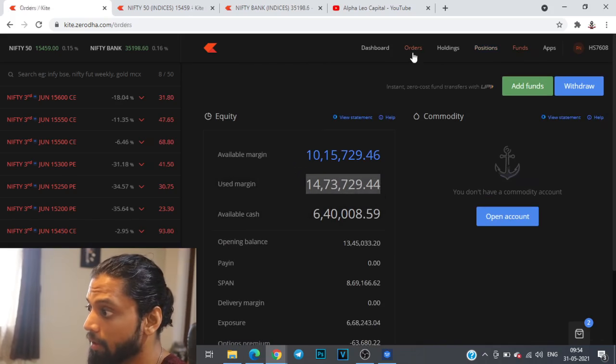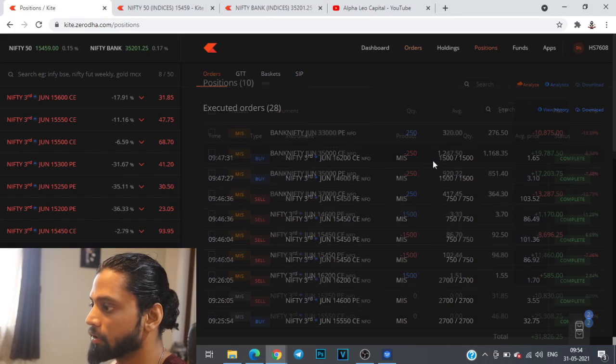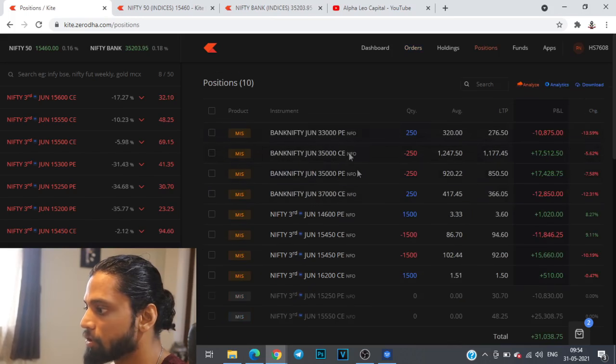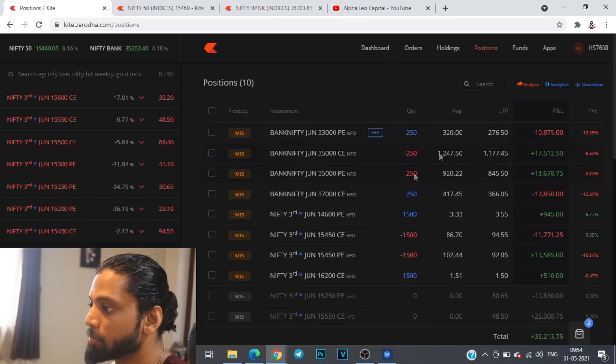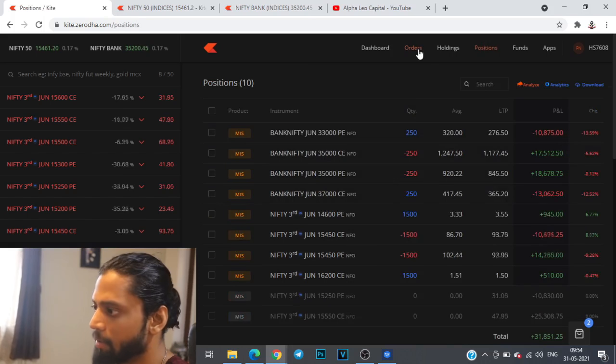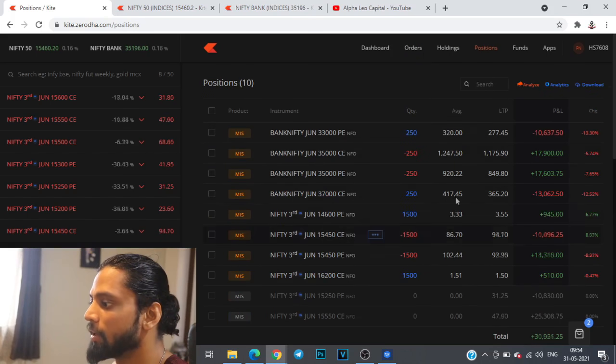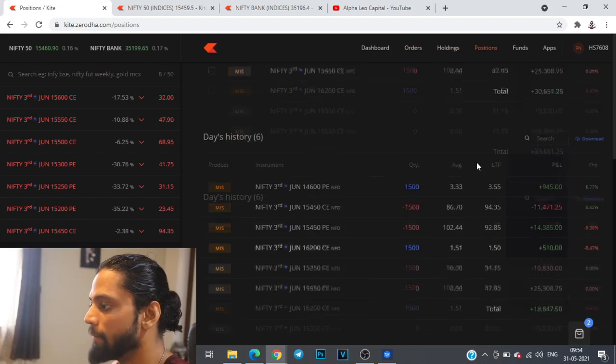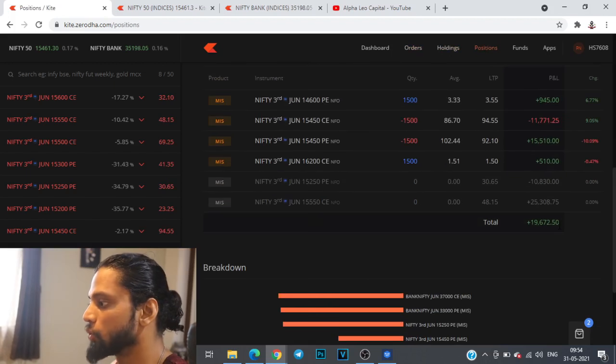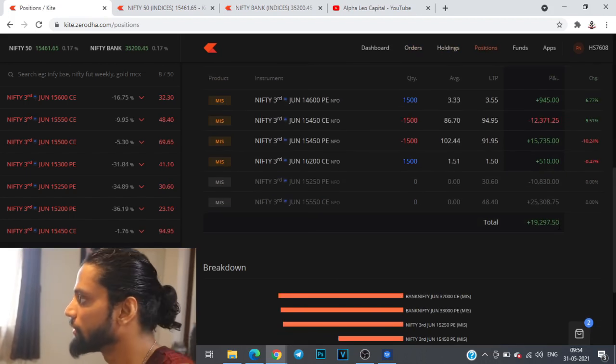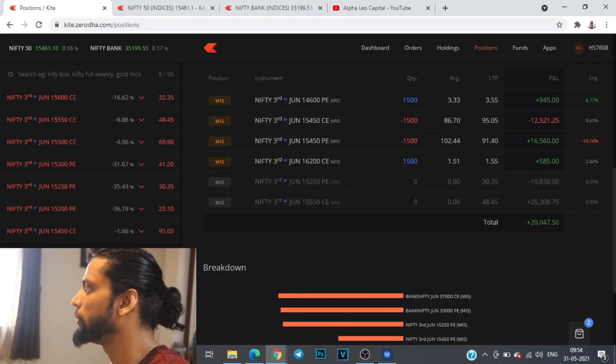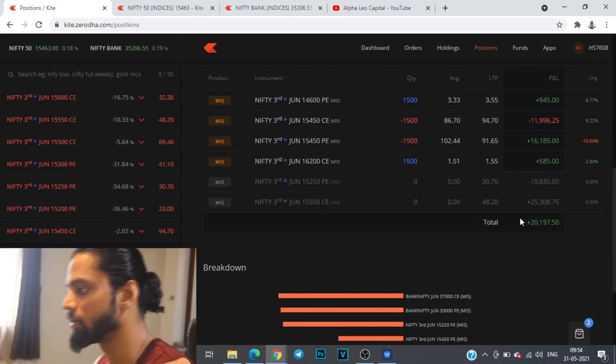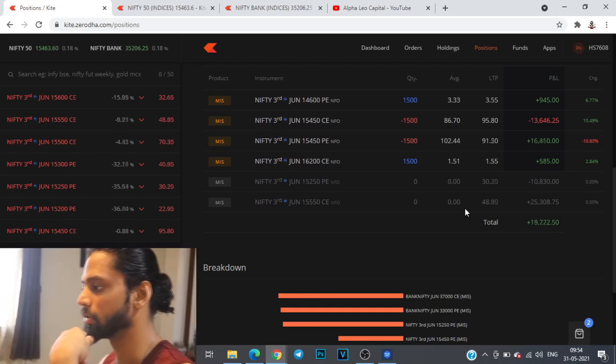This position along with Bank Nifty position has 5 lakhs deployed. Apart from that I have only 10 lakh rupees deployed. With that we are up by almost 20k which is close to 2 percent on the margin block which is a good thing. I'm not going to add on to this position right away, I'm going to wait for some time and then I'll take a call.